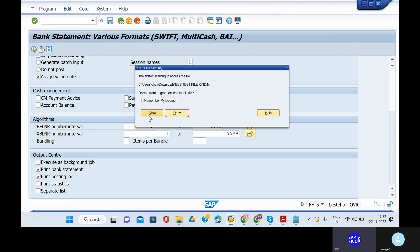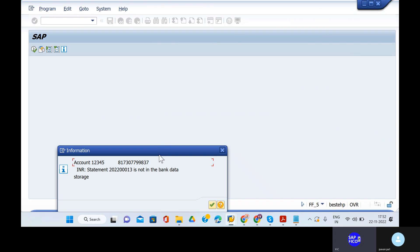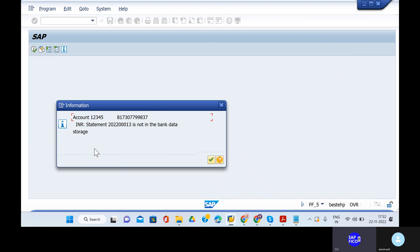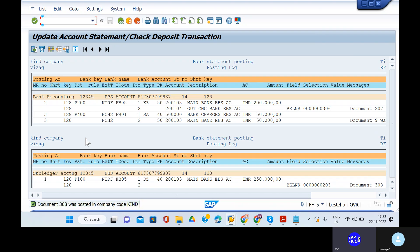Can you go to the yellow option? Here account 1-2-3-4-5 is our bank key. The bank account number is 817307799837 and INR statement 20220001300 — it's not in the bank data storage, that's just information. When it comes to the databases, we will see it. Click enter once again. Document 308 was posted in company code KIND and we don't have any errors.